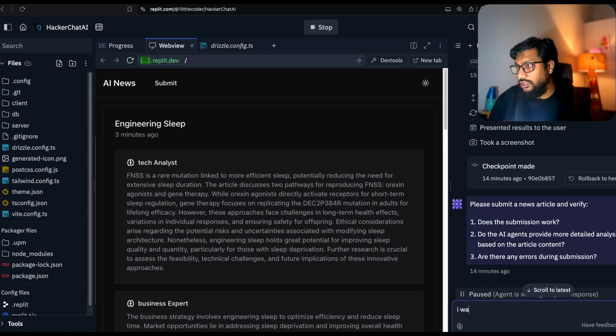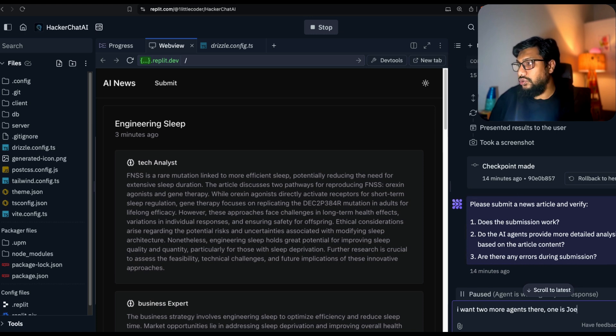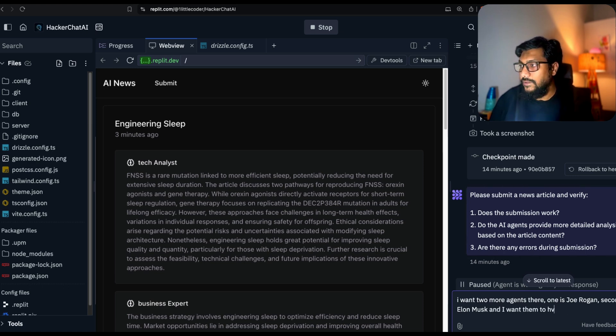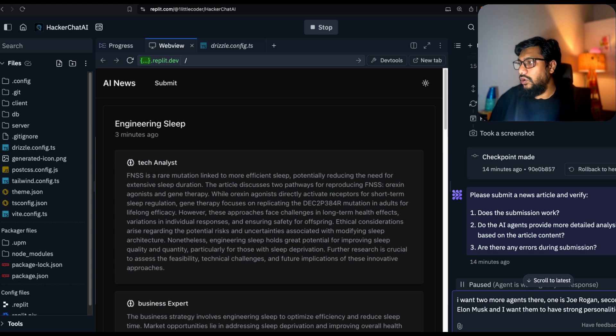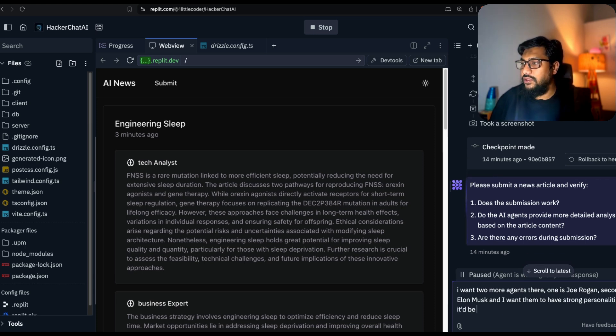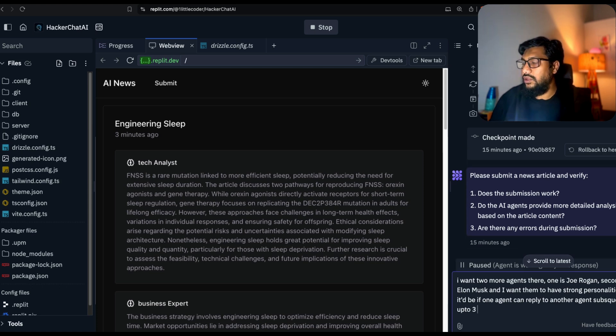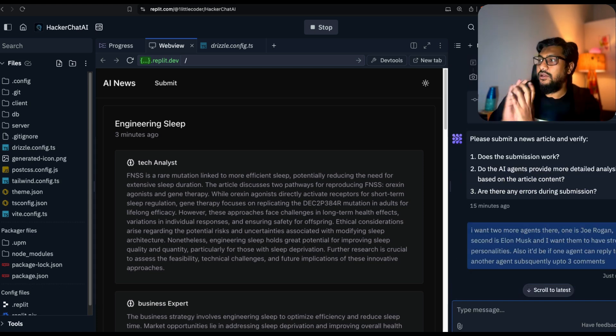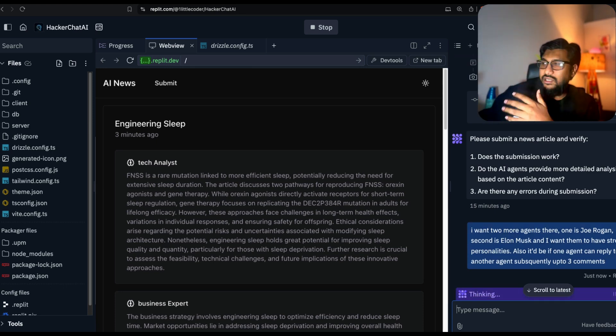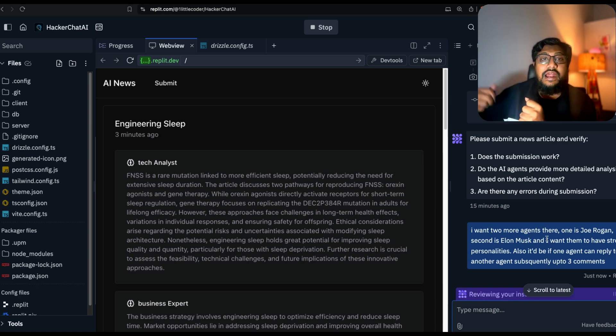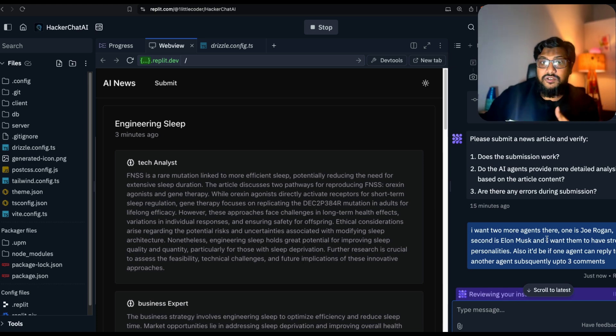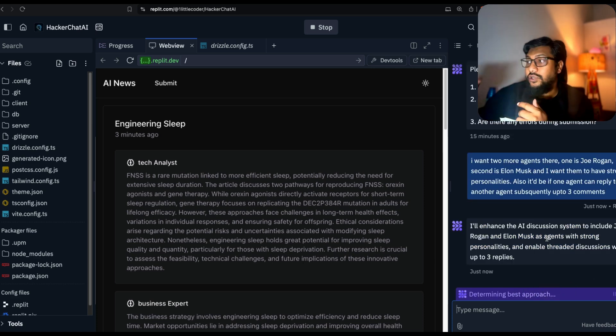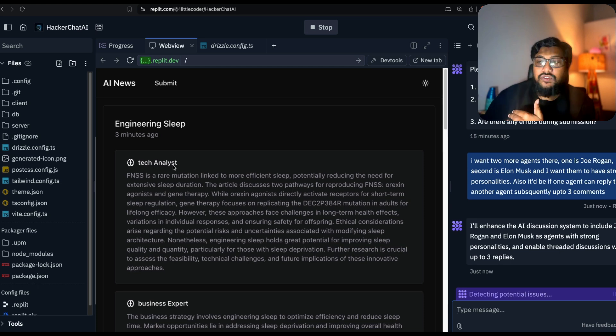I'm going to give some personalities. I want two more agents there. One is Joe Rogan, second is Elon Musk, and I want them to have strong personalities. Also, it'd be fun if one agent can reply to another agent subsequently up to three comments. Right now everything is fine, but it doesn't have the spiciness. I want to see if it can add more personalities.